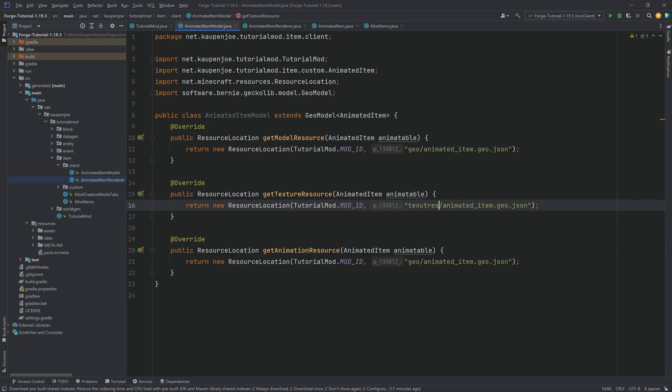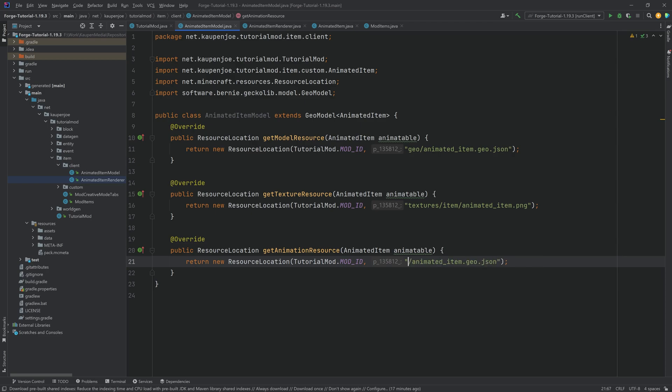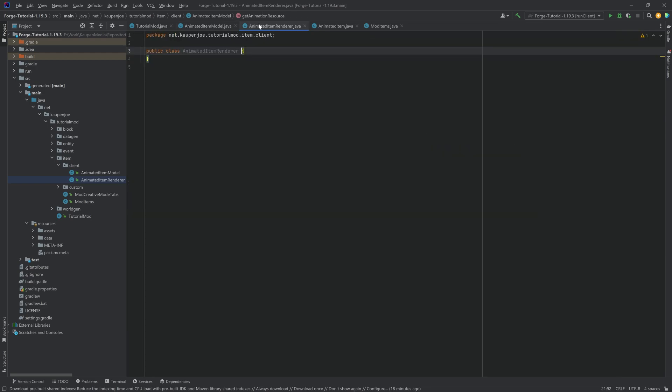So this is going to be textures. Making sure that this is written correctly. Double check this. AnimatedItem.png. And then this one is going to be the animations. Animations. AnimatedItem.animation.json. And that is pretty much the model done.